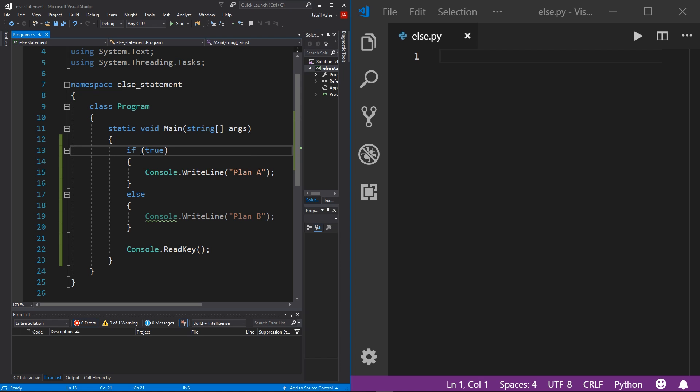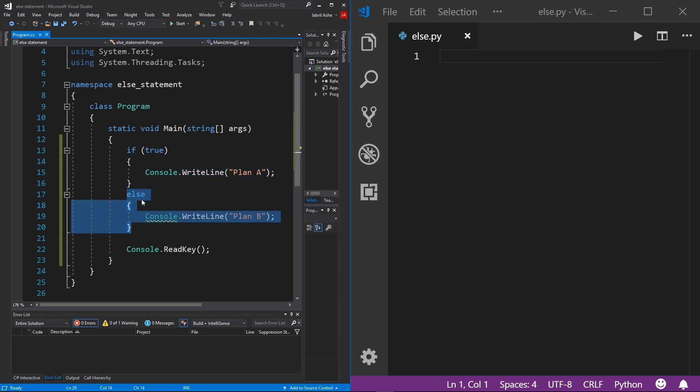The reason is because we said if true, which if this whatever is inside the parentheses is true, which we said is true, then it's going to print out this. And at the fact that it's true, it ignores everything after that.